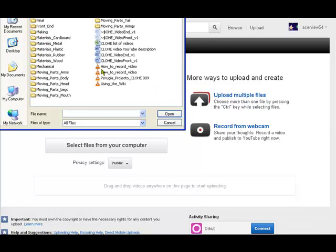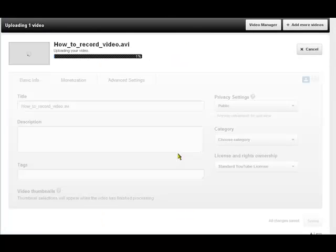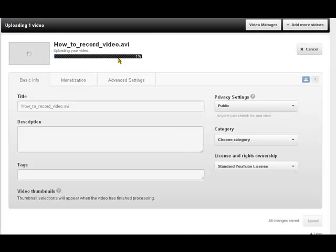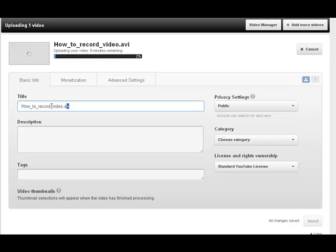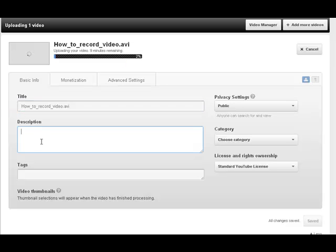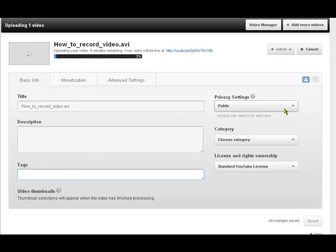And while that's uploading we can put a title here. We can add a description. We can put tags. And we should also do our privacy settings. We will need to have that public.